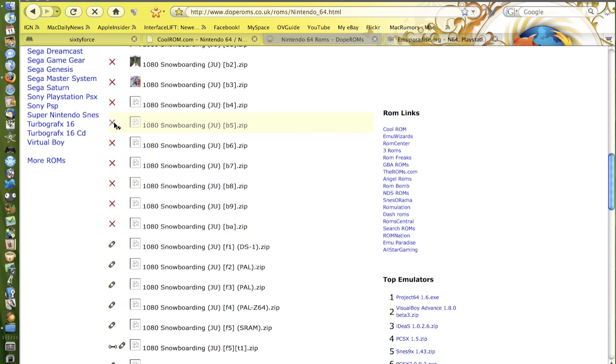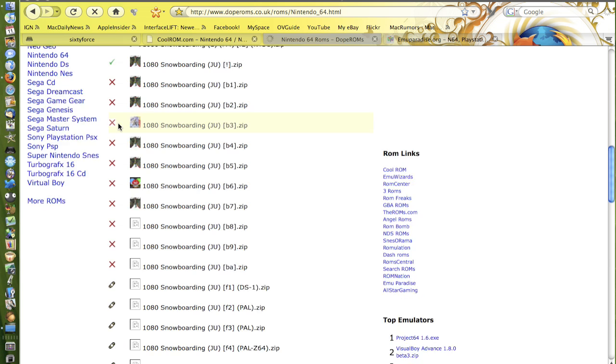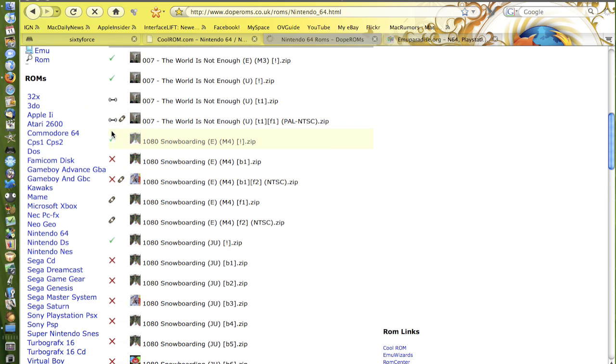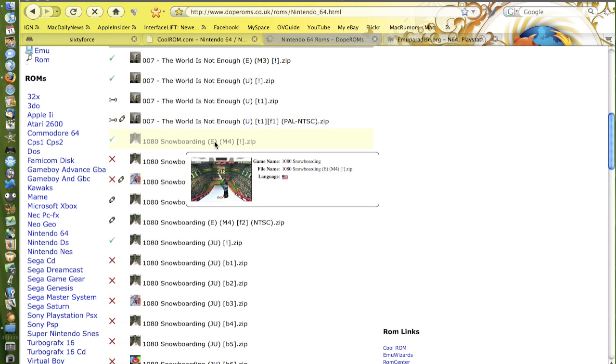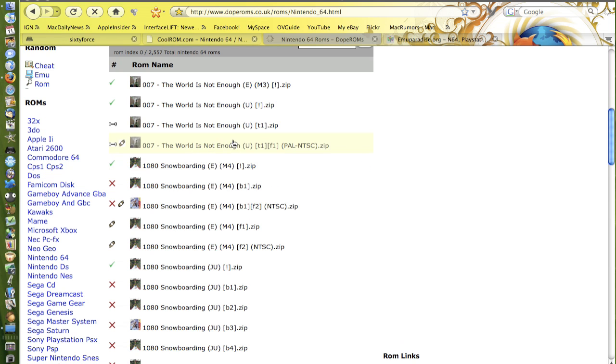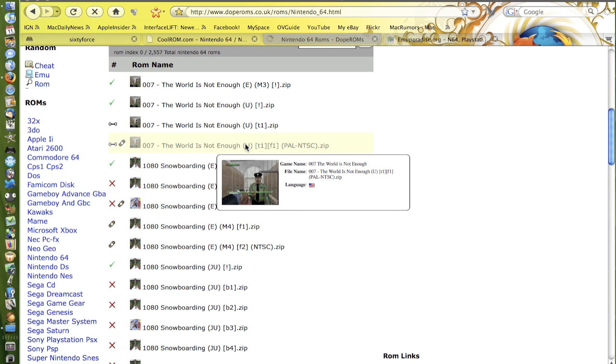Now the ones with crosses don't work, the ones with ticks do. And in brackets, if it says E, it's for Europe and if it says U, it's for the United States.